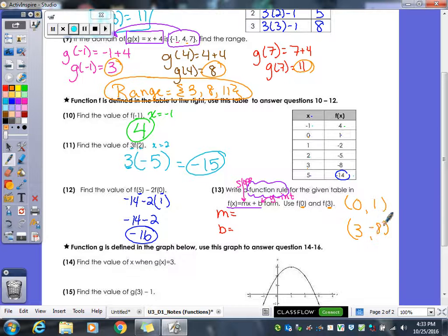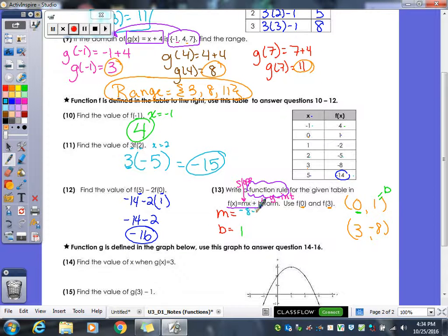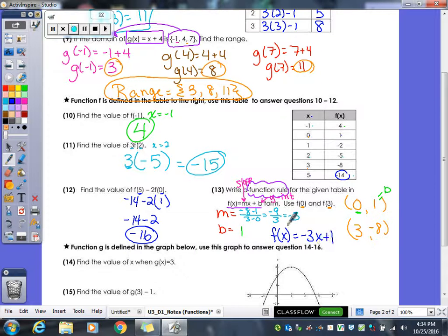Since x is 0 at the first point, that y value is our y-intercept: b equals 1. Now calculate slope: y2 minus y1 over x2 minus x1 gives negative 9 over 3, which reduces to negative 3. So our function rule is f(x) equals negative 3x plus 1.